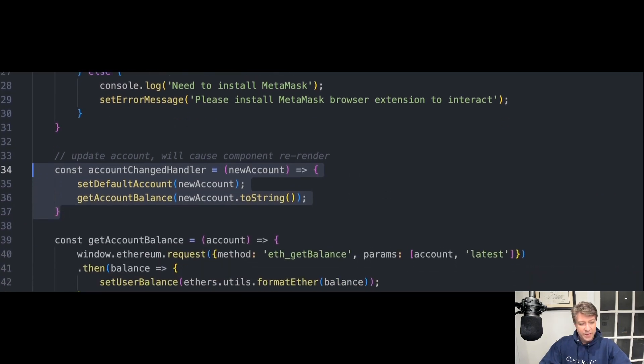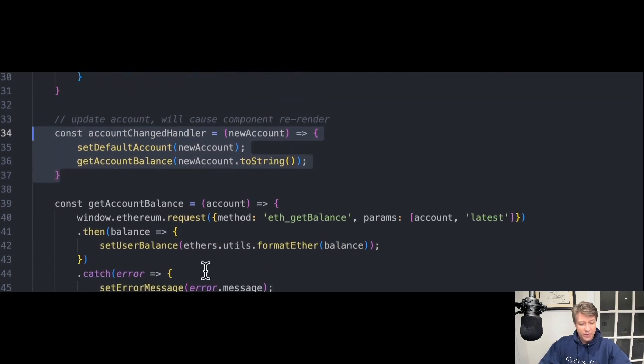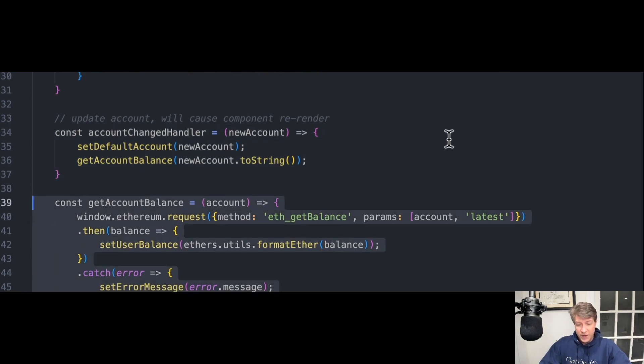Next, we have GetAccountBalance. This gets the balance of the token or coin in your MetaMask wallet.